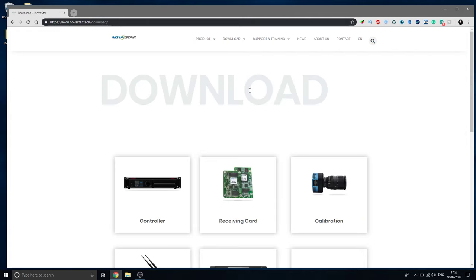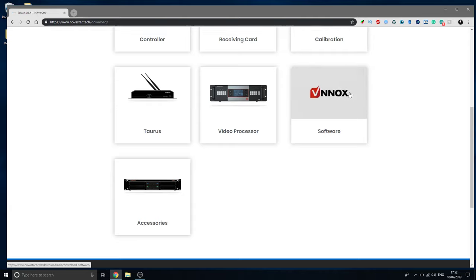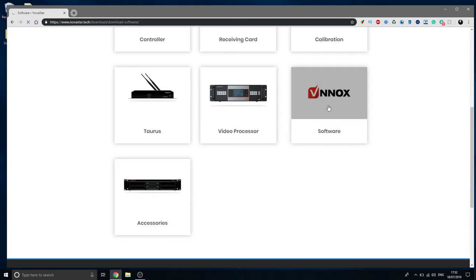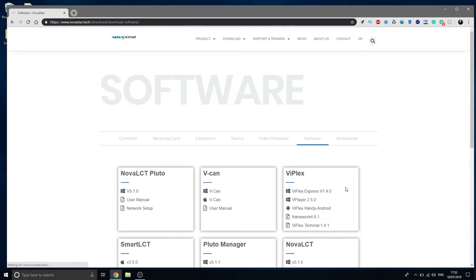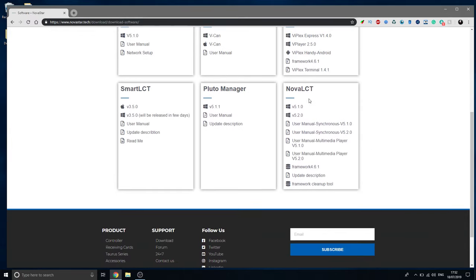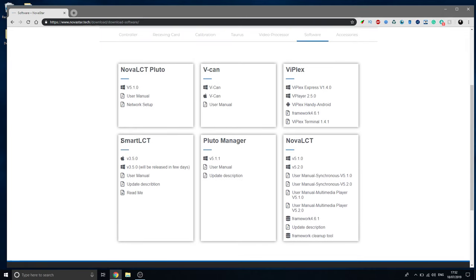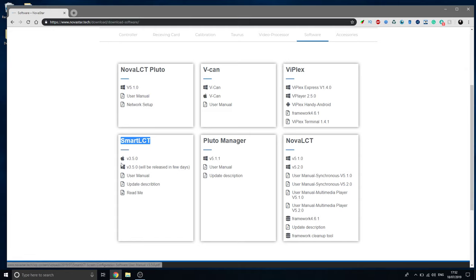So if you go to downloads and you go over here to software, we're looking for the Nova LCT software. This is the one you need to control the screens, program them and whatnot. There's another one, new one coming out, Nova LCT, which is currently on Mac, will be released on Windows very soon. So I'll have a video on that coming out soon if you're interested.